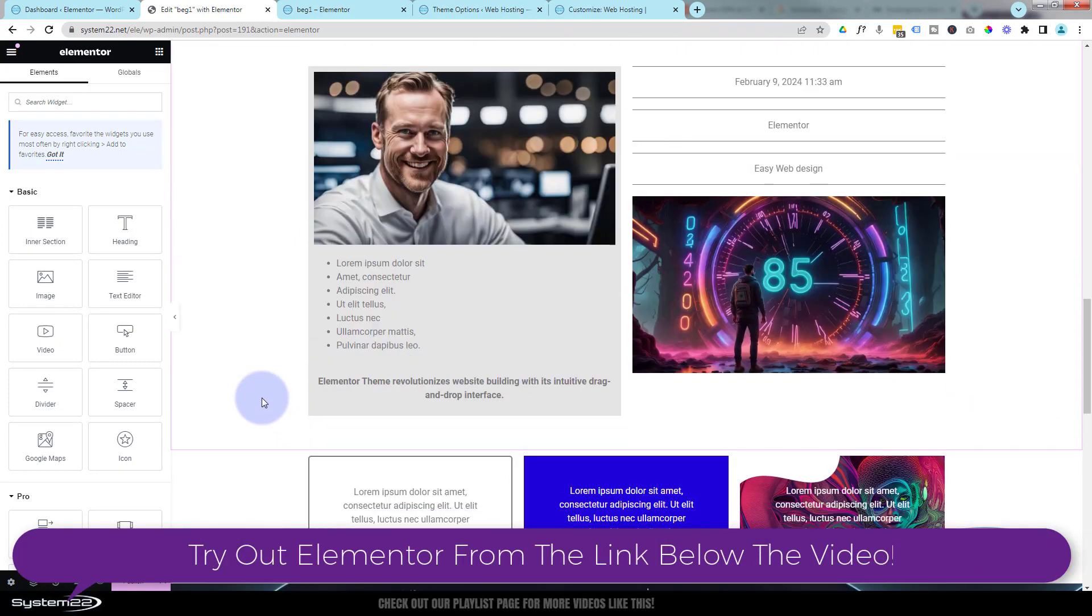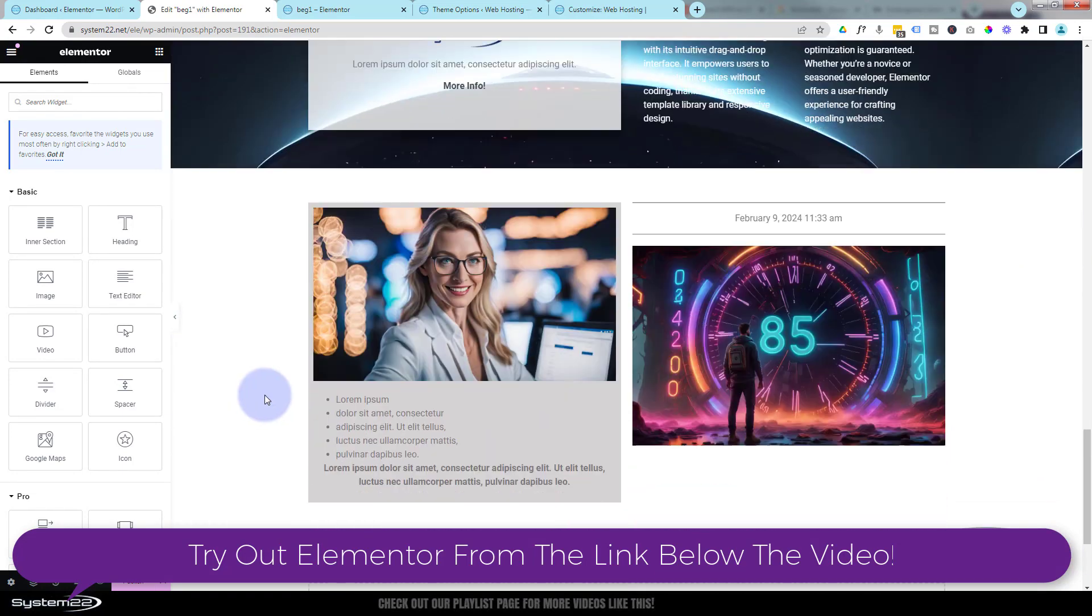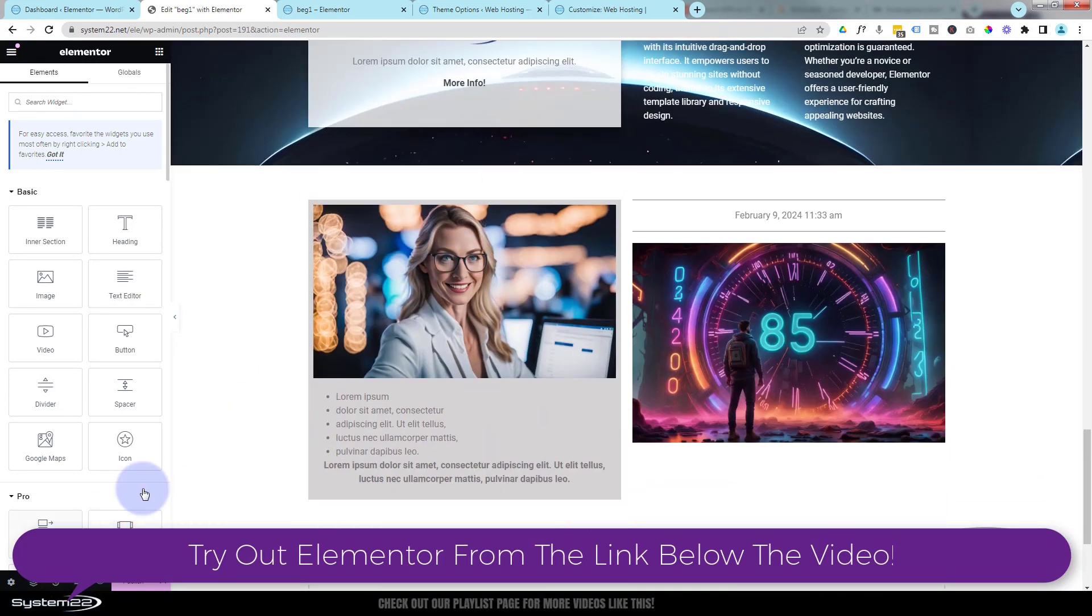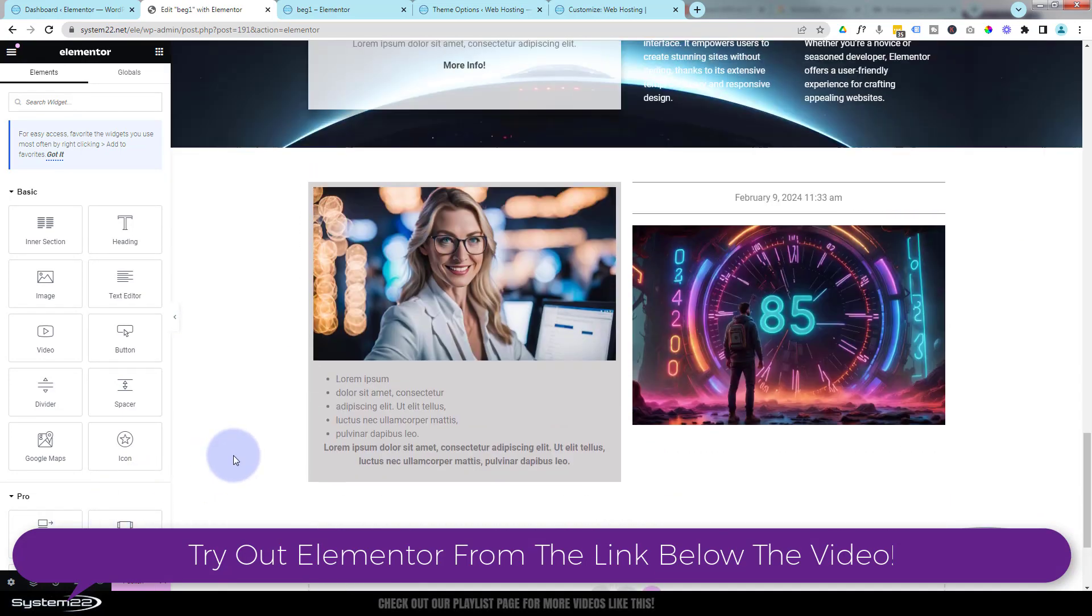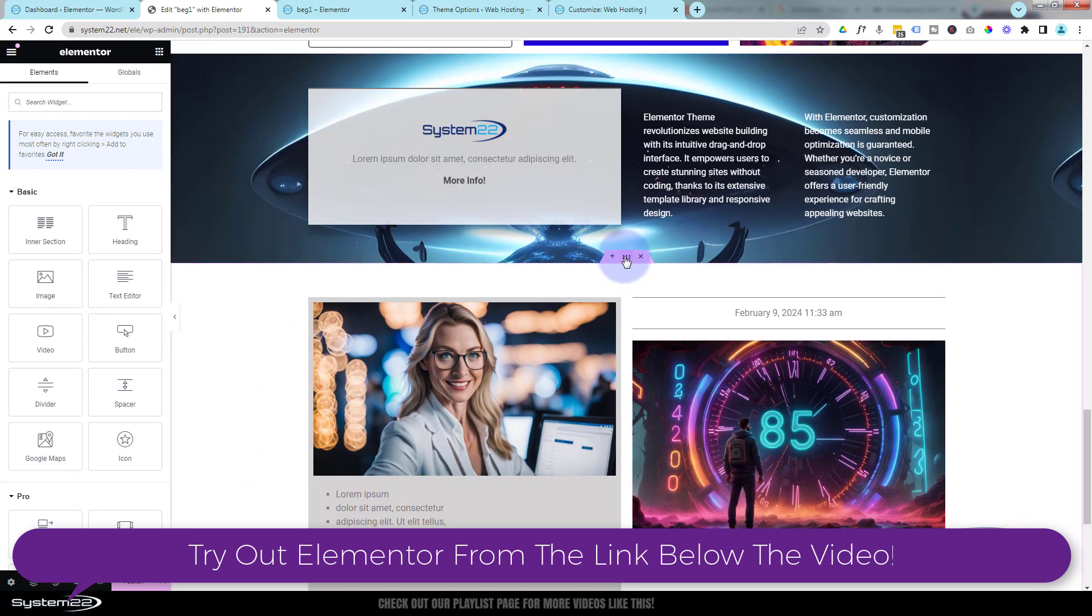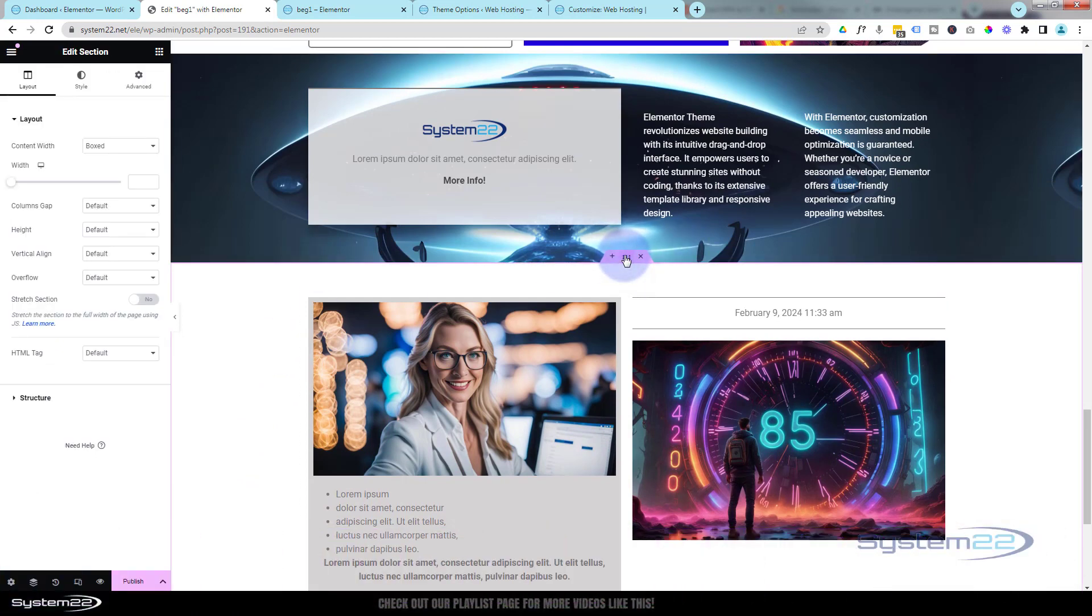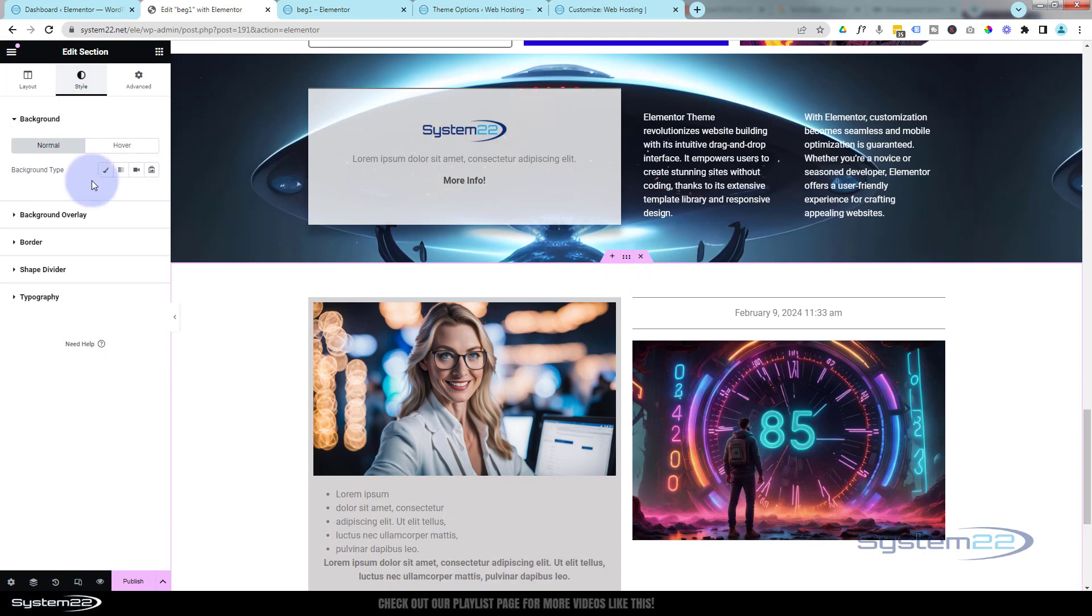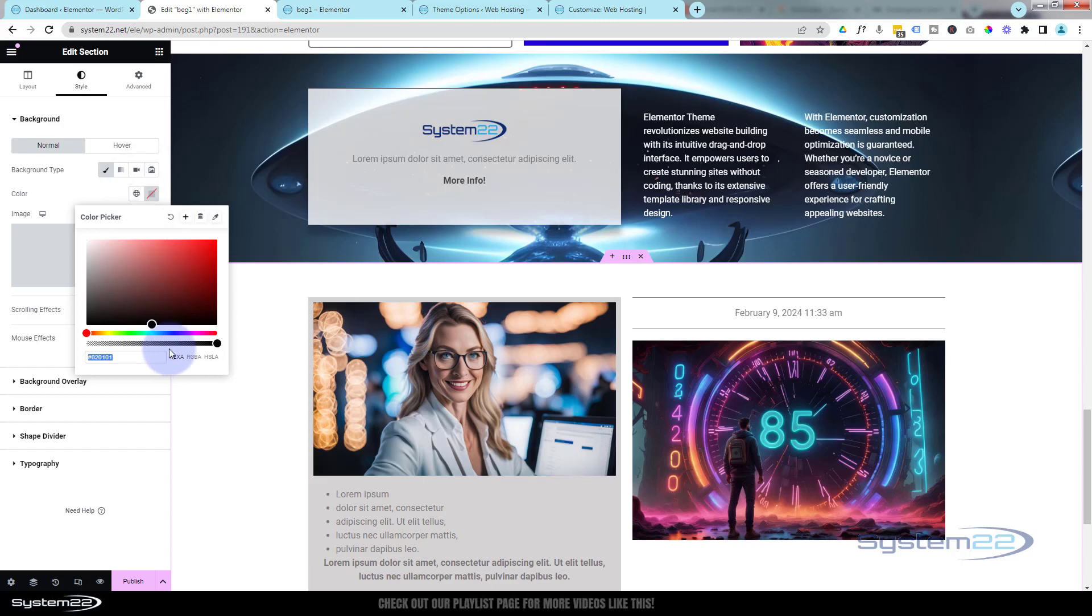I'm going to have mine scroll down to a particular section. We did that one last time. Let's perhaps do this one. I'll give it a different background color just so we can distinguish it from the others. Under Style, we've got Background here—I'm just going to give it a color. Let's make it blue, perhaps.